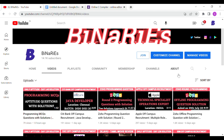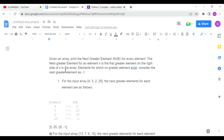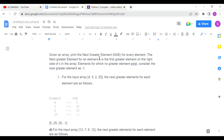We are covering two videos from last week. Today we talk about the Next Greater Element problem. Given an array, print the next greater element for every element. The next greater element for an element x is the first greater element on the right side of x in the array. Elements for which no greater element exists, consider the next greater element as minus 1.